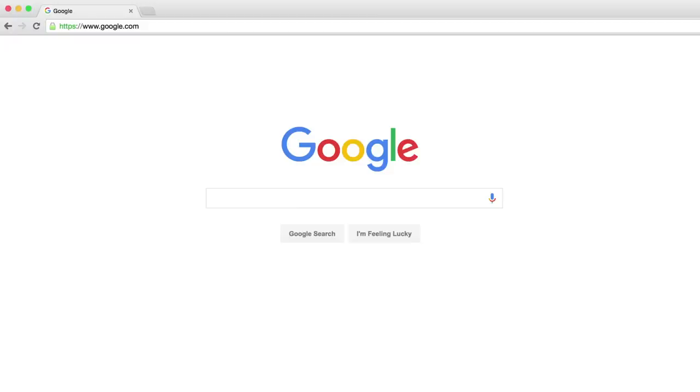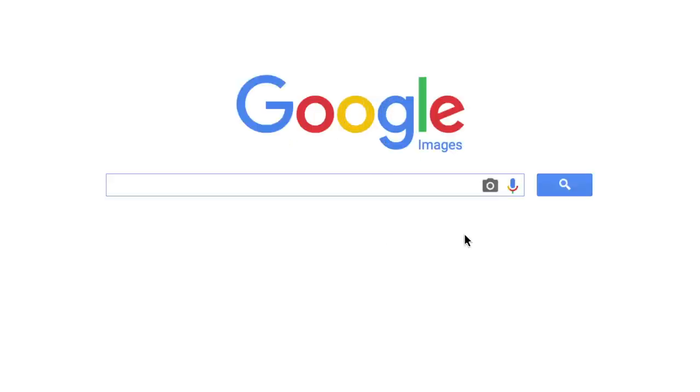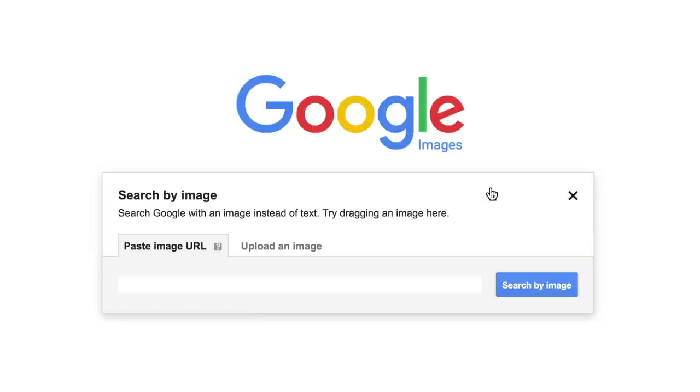So don't forget, when researching, you can search by image. You'll be surprised at how much information you can find.